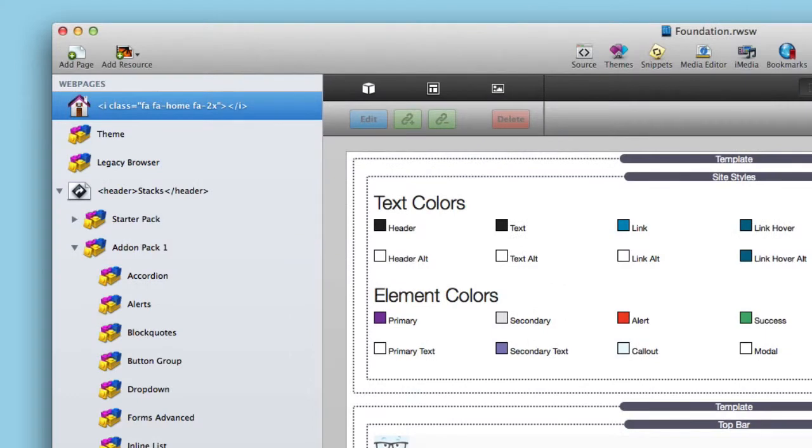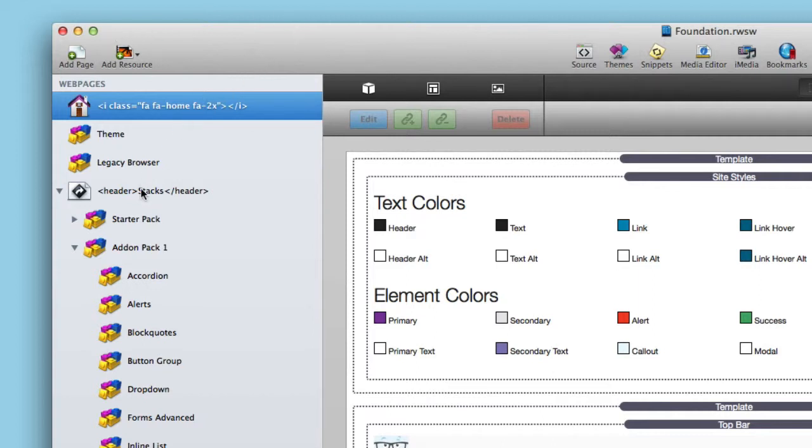Now luckily it's really easy to figure out how to do this because we've supplied you the actual project file used to build the Foundation website. So once you open up the demo project that ships with the starter pack, you will see some of these page names here are a little bit different.